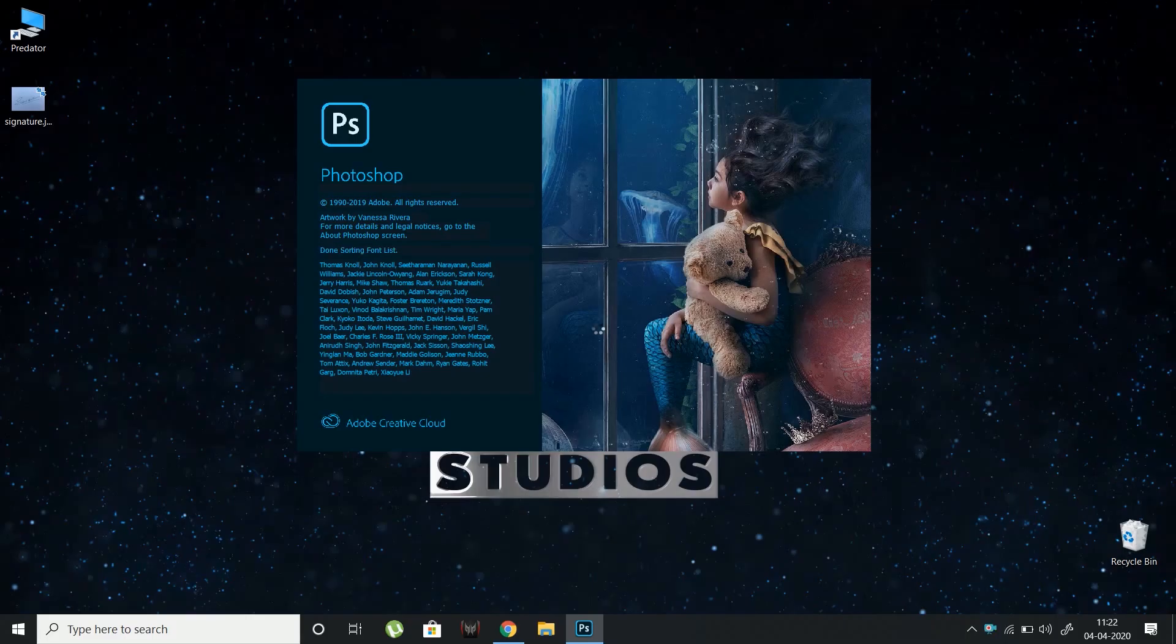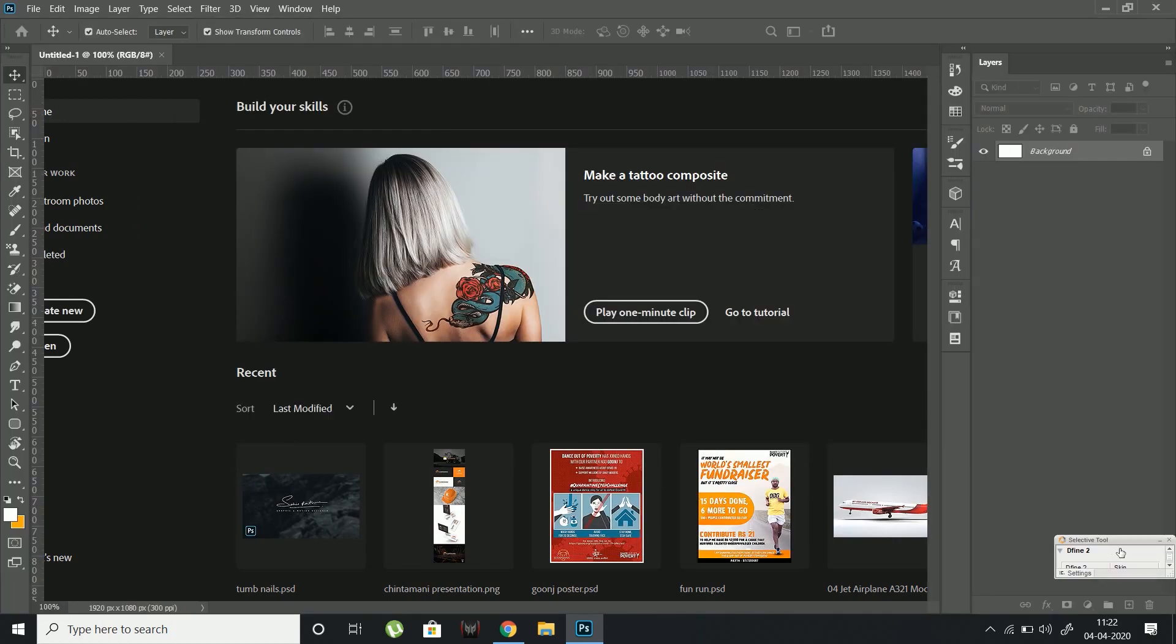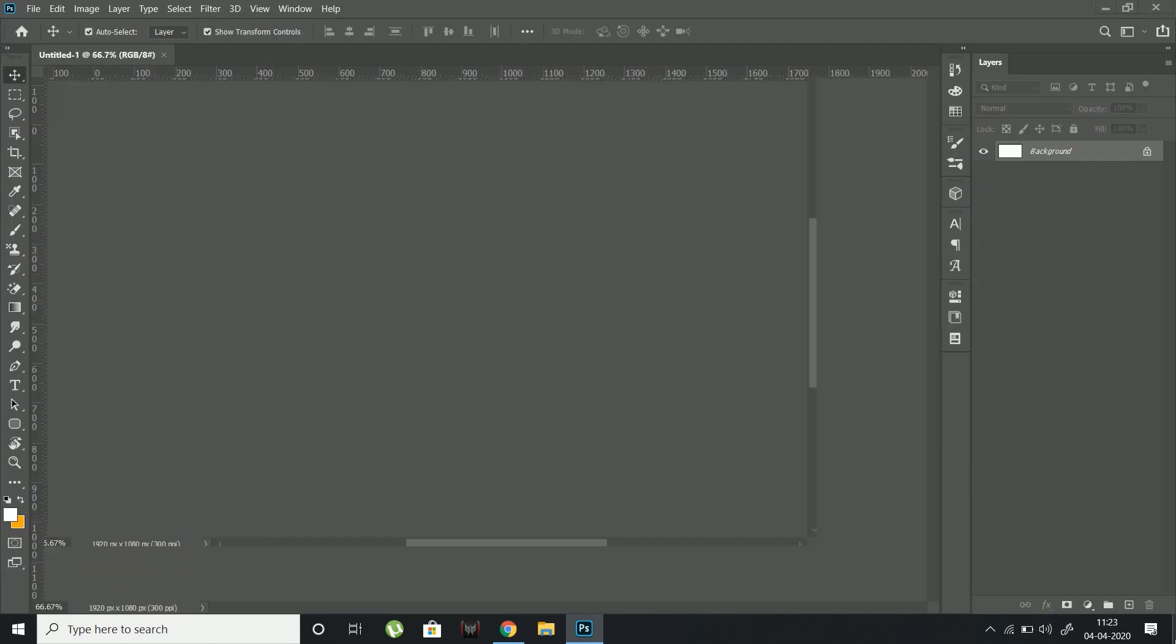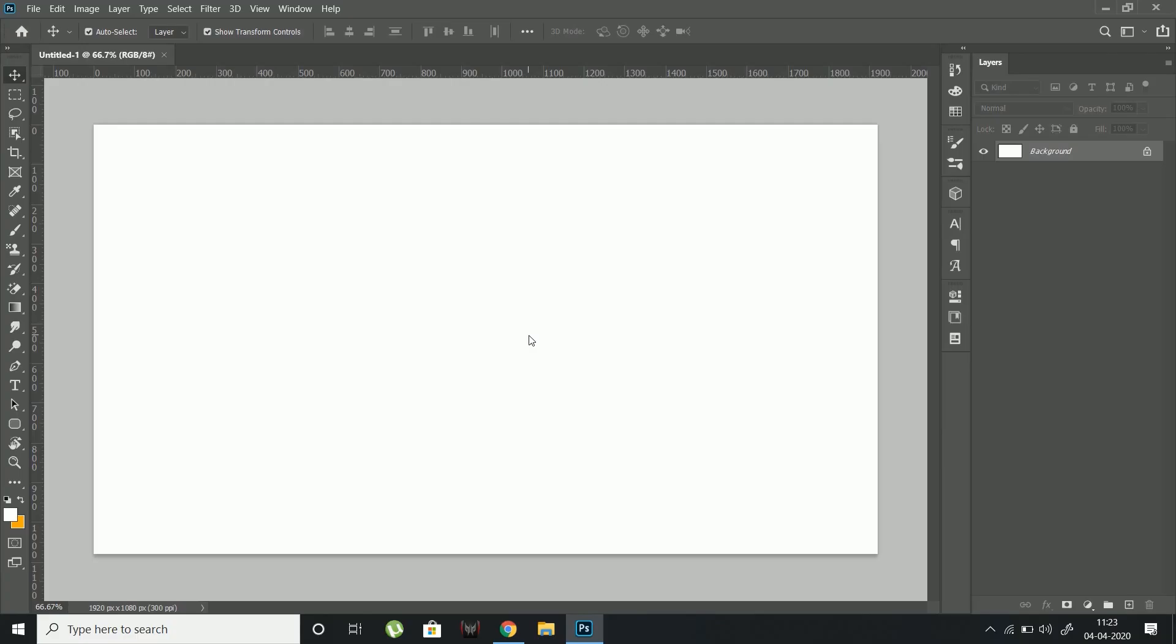Open Photoshop and create a new document of any size. Now import or drag an image of your signature.